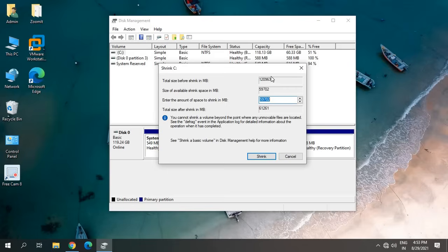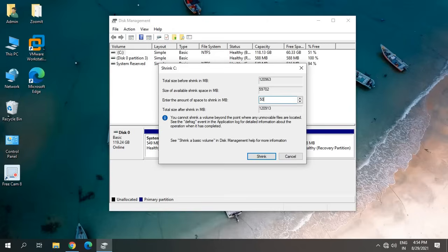I can see 120 GB hard drive. Let's say if I want to create a 5 GB partition, I just have to mention it in megabytes. So 1024 megabytes equals 1 gigabyte. I'll mention 5000, which will be rounded off to 5 GB. So if I'm creating a 5 GB partition, I'll just type 5000 and click on Shrink.